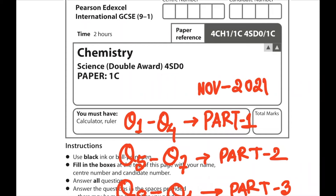Hello everyone, welcome to another video. Today we'll be solving Edexcel International IGCSE 921 Chemistry Paper 1c November 2021.